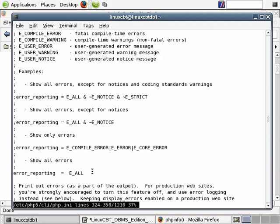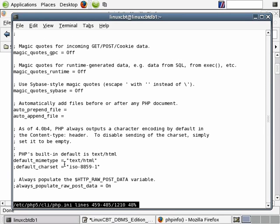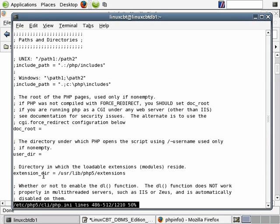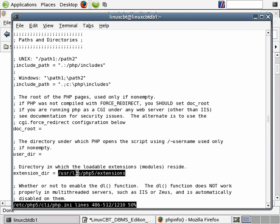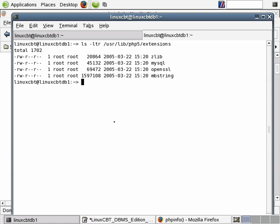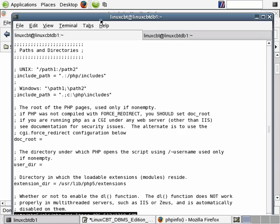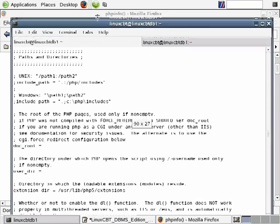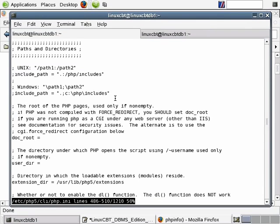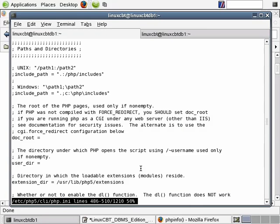There's an error reporting section. As you navigate throughout this document you'll see data handling, which variables are allowed, paths and directories, and where it can find extensions. When you install modules that are extensions, they get placed into /usr/lib/php5/extensions. You can take a brief look at this directory from a separate shell and see that the modules providing additional support are there — including zlib, mysql, openssl, and mbstring. Those are the packages we installed. The CLI client, when parsing the PHP INI file, knows to look for extensions in /usr/lib/php5/extensions.